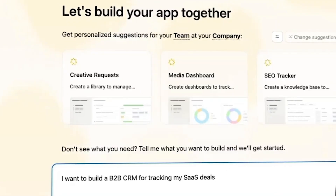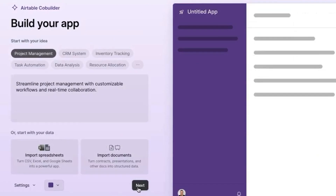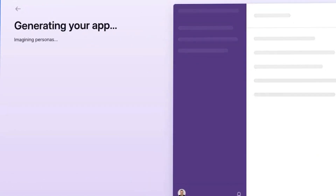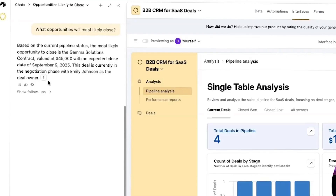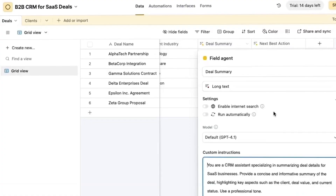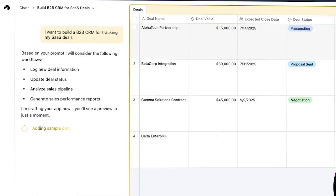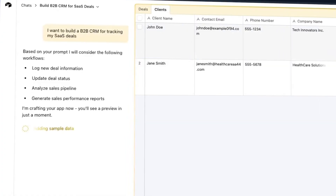Airtable combines its former co-builder and assistant tools into a single AI interface. Users can build apps, query data, deploy field agents, and even research information on the web through natural language prompts. This feature was pretty lackluster when it initially released, but it has since served as the foundation for many more useful features as the year progressed.